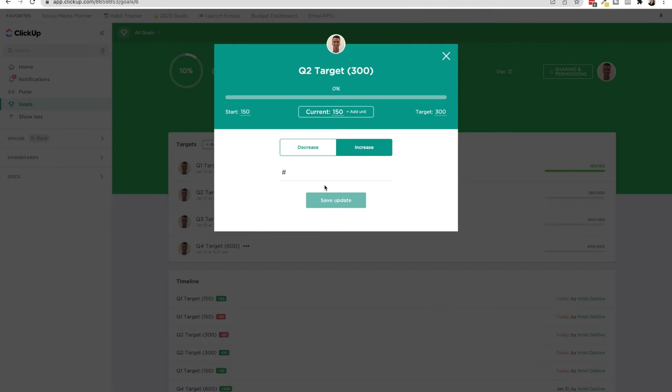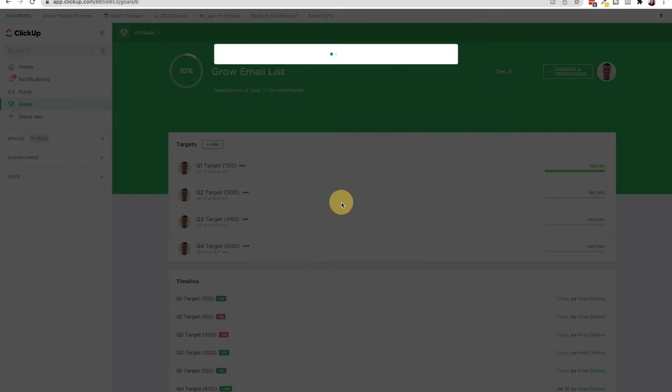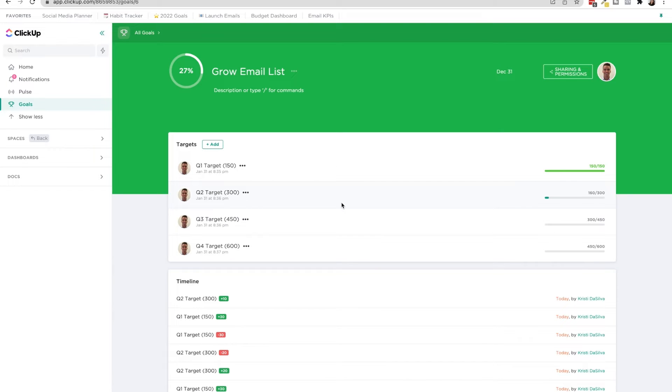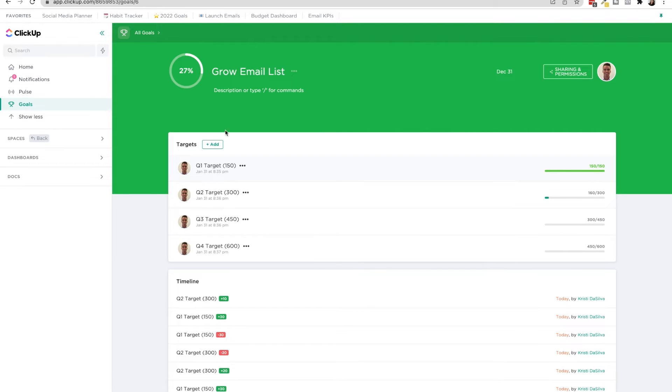So then when I click into the next one, if I increase this by 10, you'll see that this overall percentage of the objective has increased because now I'm 27% through all of my targets combined. Now you don't just need to have numeral targets like this.